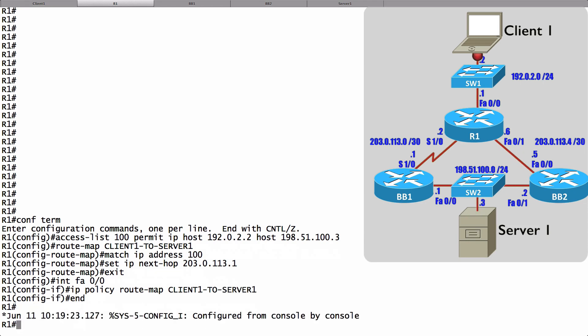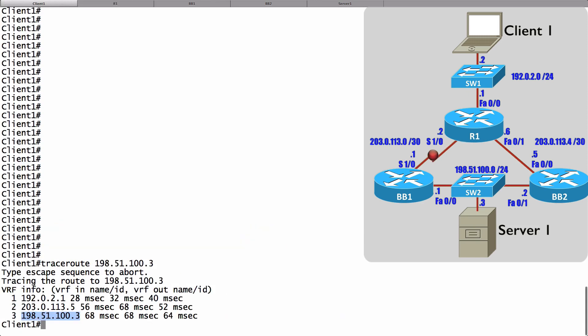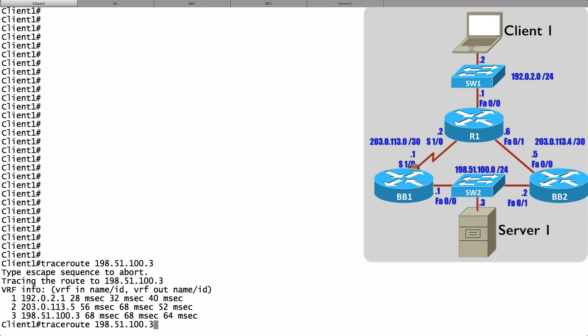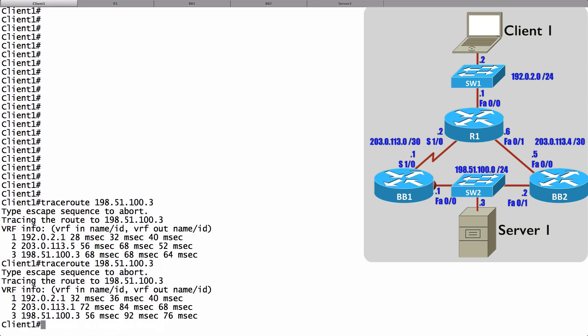Let's go back to Client1 and do another traceroute. Remember before, this second hop was to 203.0.113.5, that was BB2. Now let's see if that second hop is going to be to 203.0.113.1, that's going to be over the WAN link to BB1. Let's issue that traceroute command again, and look at this. Now we're going to BB1.